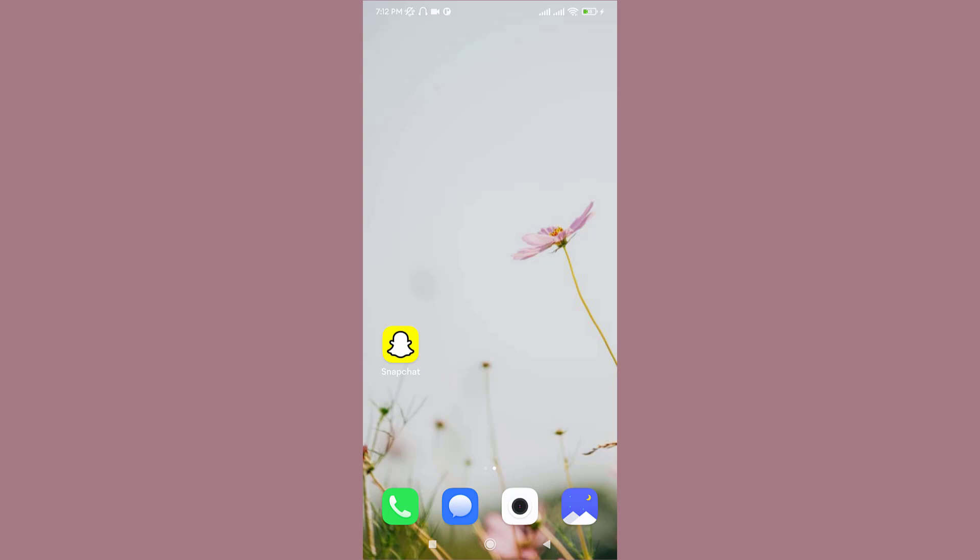It keeps any sensitive snaps hidden away behind a pin code lock. You can think of it as your own device safe for any pictures or videos you wouldn't want a friend using your phone to view.